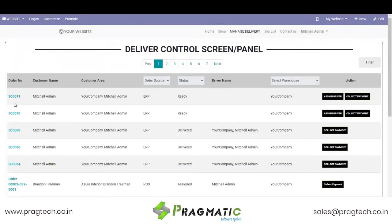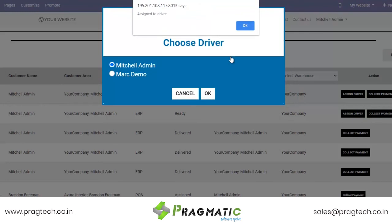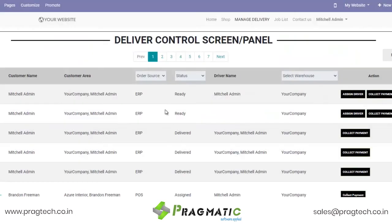Let us go to the delivery control screen. Here we see order number 71 is ready to be shipped. What needs to be done is assign a driver for delivery. Once a driver is assigned, you get a message that it has now been assigned to the driver and the status also changes to assigned.